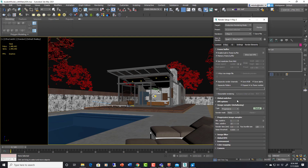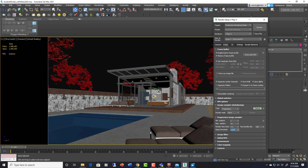I'll set my resolution to 3000 by 2000. In V-Ray, I have my max subdivisions at 15, which is lower than default but should be fine. I set my noise threshold to 0.05 and my time to 0, which means it will render until it reaches that fine noise threshold and then stop. That could take a very long time on this computer.